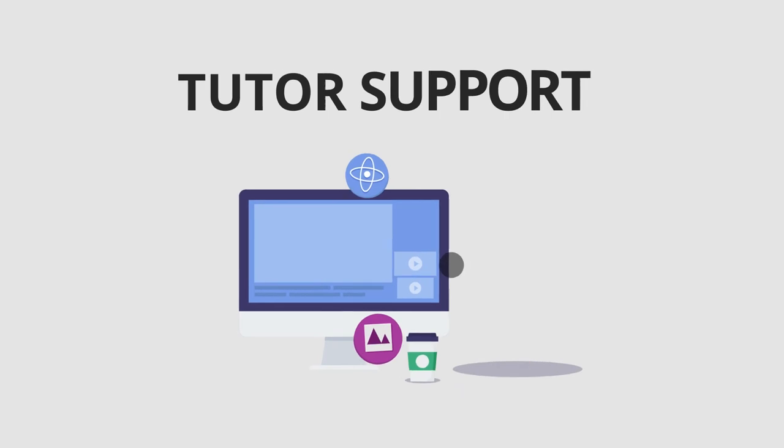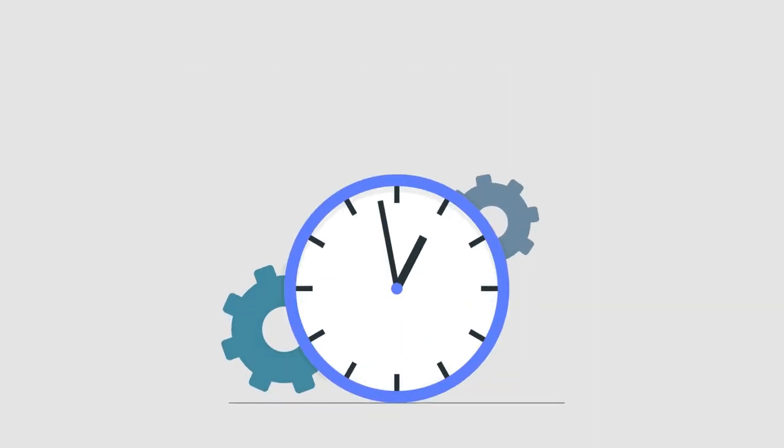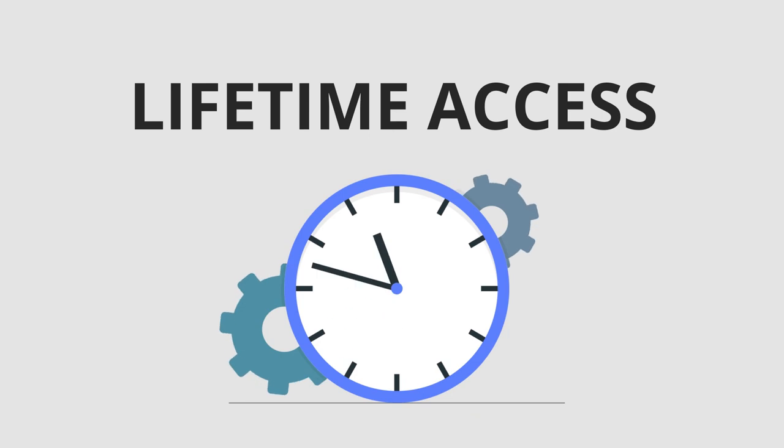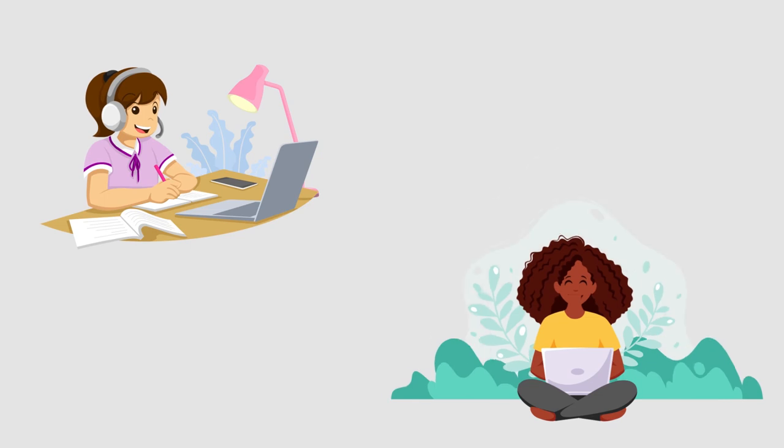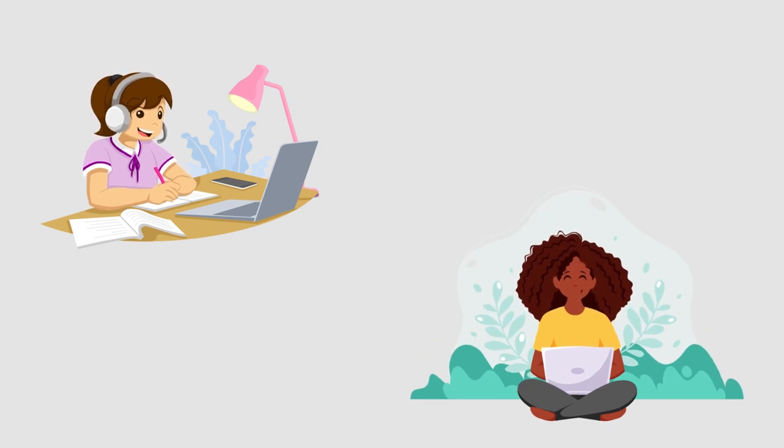Not only that, but you'll also get tutor support from experts, and you'll enjoy complete lifetime access to every course you enroll in, so you can study anytime, from anywhere, at your own convenience.